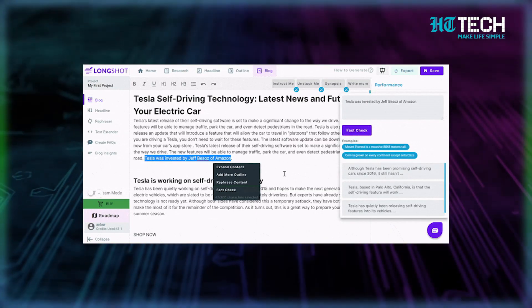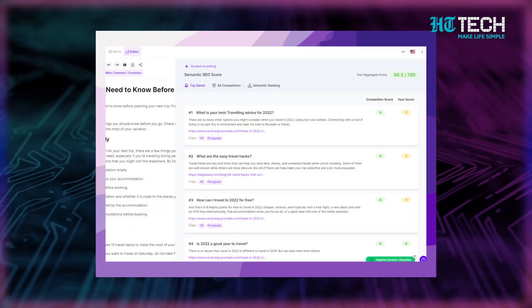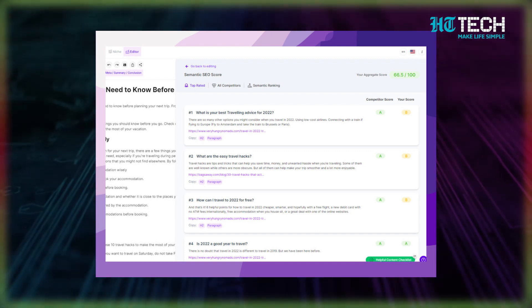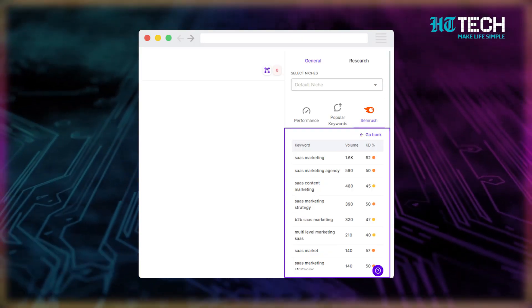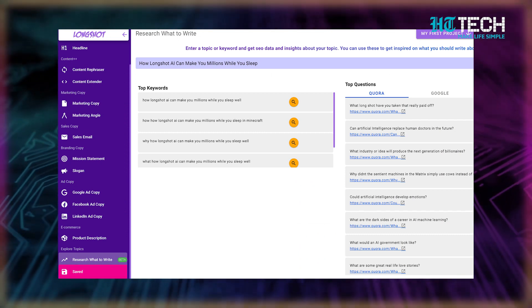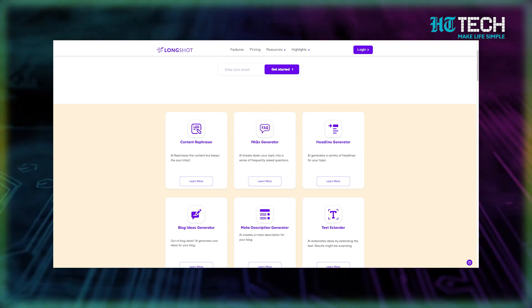All you need to do is enter your text and click on the fact-checking feature, and Longshot AI will display article links from high authority websites that contain the same factual information. Longshot AI's semantic SEO feature analyzes how well your content is likely to perform, so you can generate quality content that people are actually searching for. And if you're looking to break down a topic into a series of FAQs, this tool's AI capabilities can help you with that too.